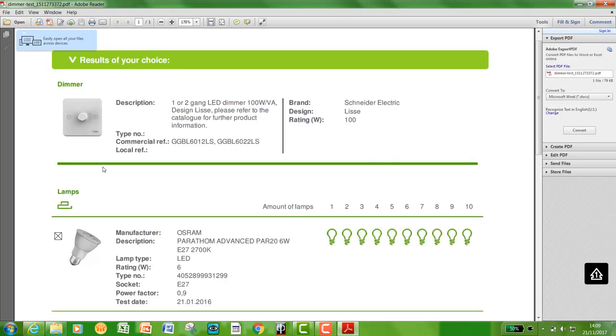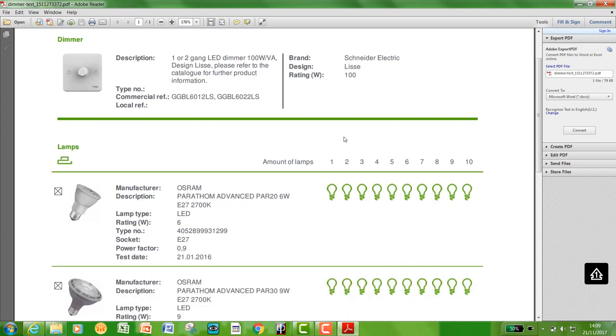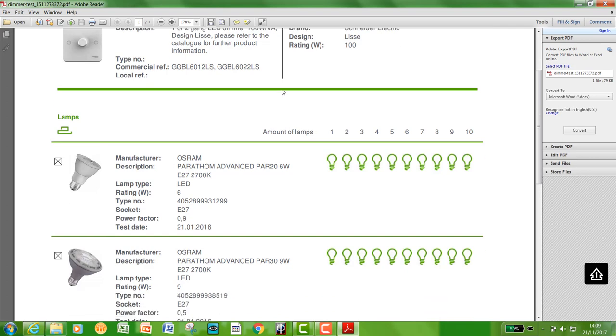This will show you the dimmer selected and the amount of lamps you have chosen so you can give this to your customer.